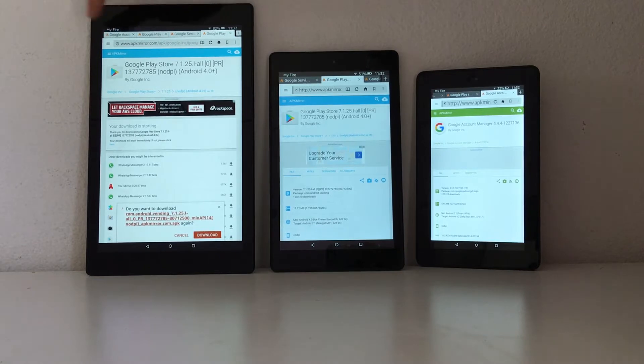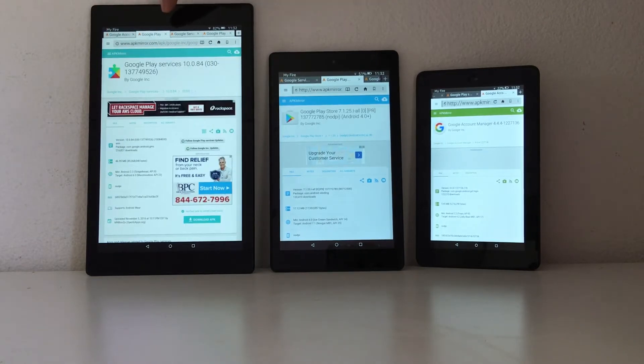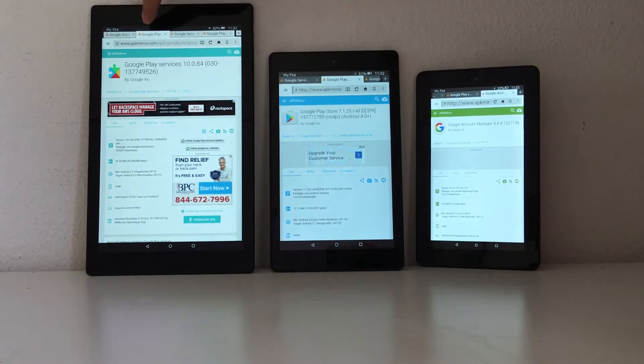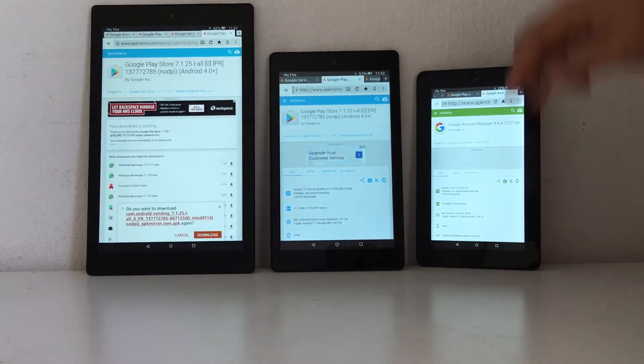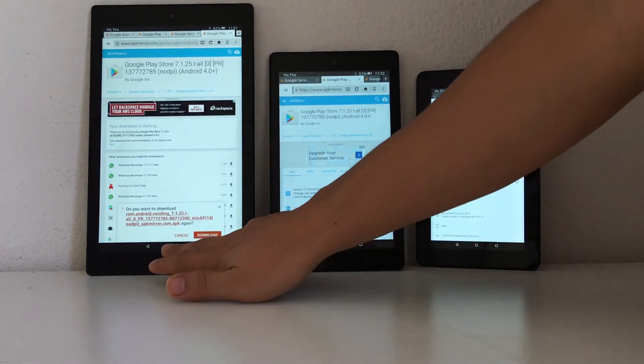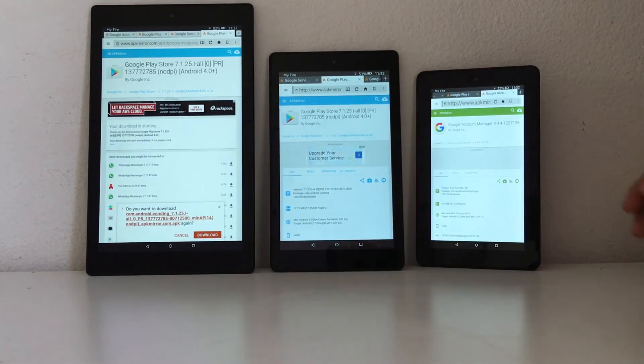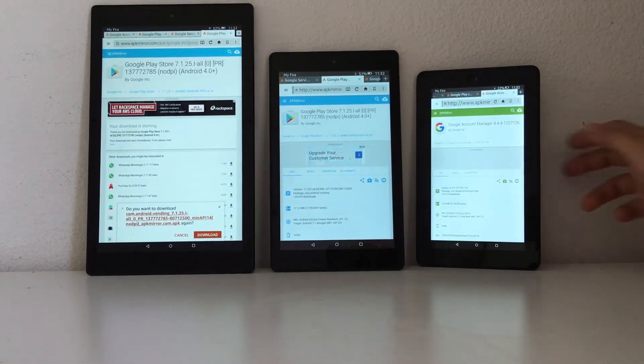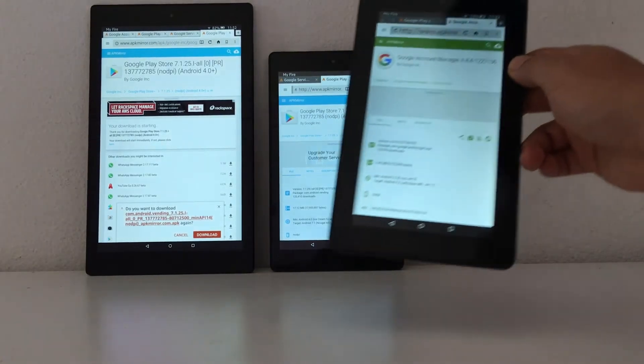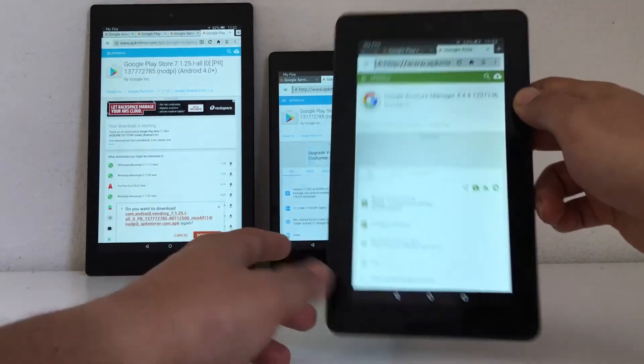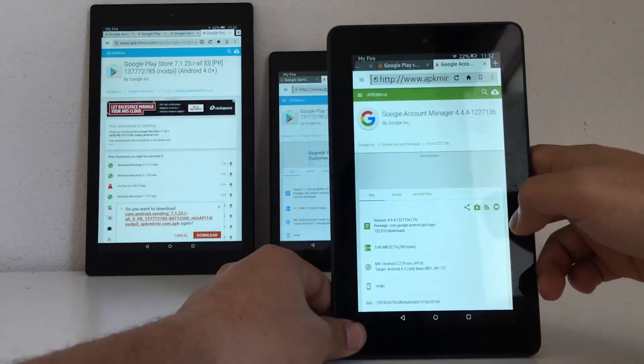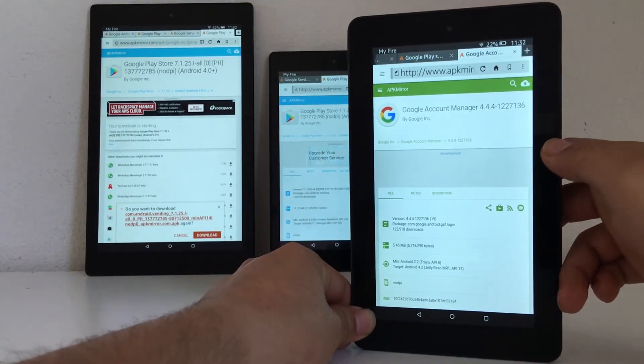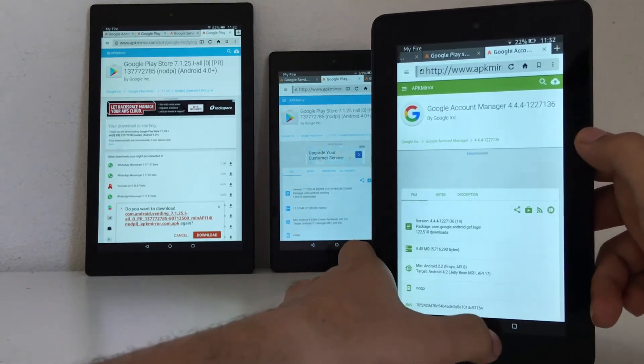And then we have to install in that order: Google Account Manager, Google Play Services, Google Services Framework, and Google Play Store. I already have everything downloaded to the tablet, so let's go ahead and install it now.